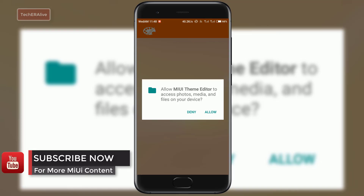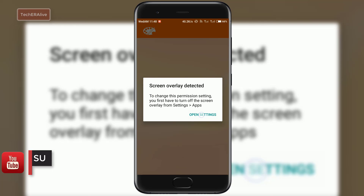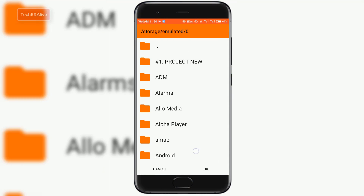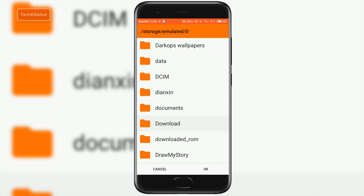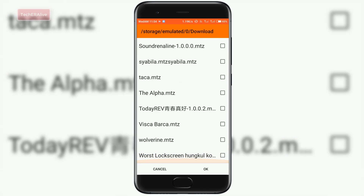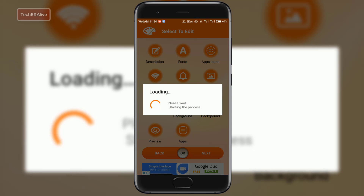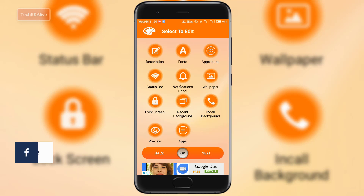As I have already installed it, let's open the app. Grant all permissions requested by the app. Browse for the .mtz file of the theme you have downloaded on your device. Do not change anything and click Next.